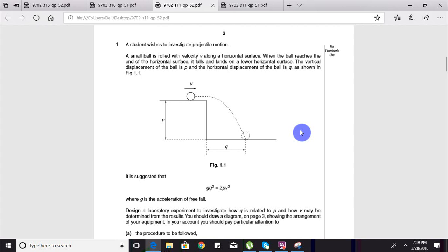g is the acceleration due to gravity, obviously a constant. We have to design a laboratory experiment to show how q is related to p. From that you get a hint that what they want you to change is p in order to see a change in q. We also have to determine from the results how to establish the relationship between p and q — these are two objectives you must keep in mind.